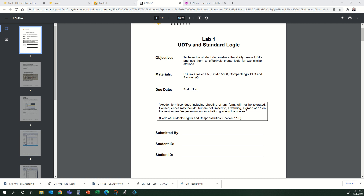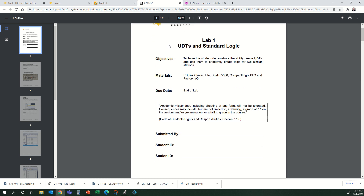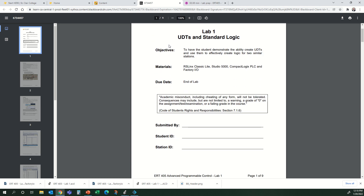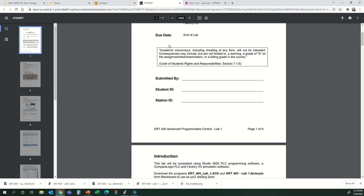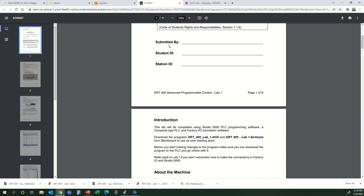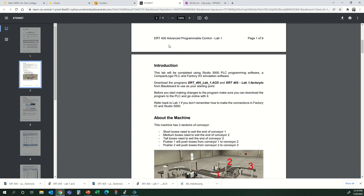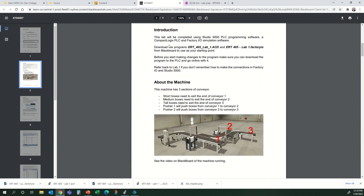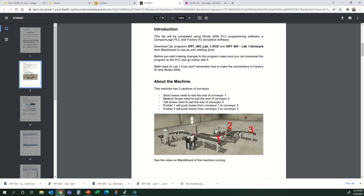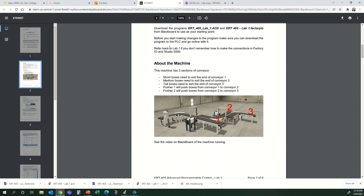Let's go through lab number one. This is ERT 405, PLC Part Two, lab number one — UDTs and standard logic. We are going to learn how to create UDTs, user-defined data types, and use them in a program today.